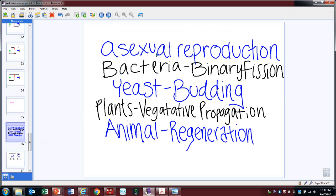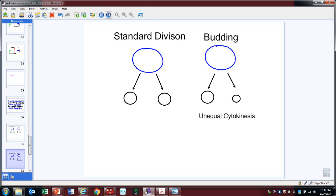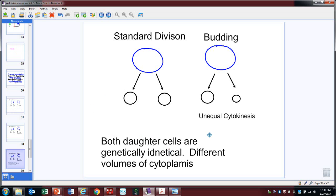Budding is a type of asexual reproduction. Are the daughter cells genetically identical — meaning the DNA — to the parent cells? Yes. In standard division, look — they're half the size; they have half the cytoplasm, but they have the same DNA. So if you describe standard asexual reproduction compared to budding, the difference is size — unequal cytokinesis. Both daughter cells in budding are genetically identical, but there are different volumes of cytoplasm.